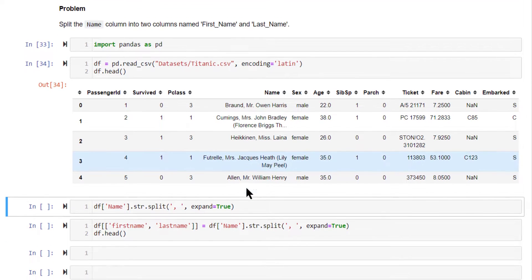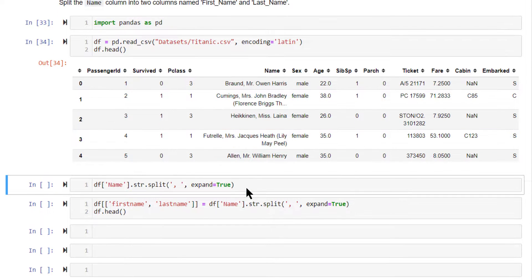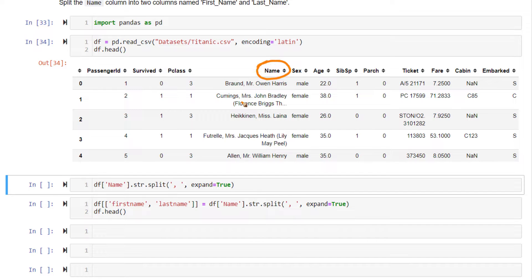So we have the Titanic dataset. In this dataset, you have this column called name. This contains a first name and a last name.